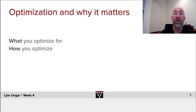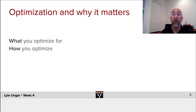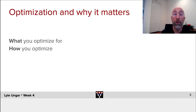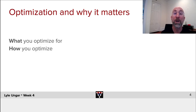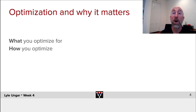With no further ado, let's talk about optimization. Optimization requires both deciding what you want to optimize for — what's your loss function, what's the training data you use — and how you optimize. Both of them are critical. I'm going to talk a little bit at the beginning and the end of the week about what to optimize for. We'll spend most of the week on gradient descent, talking about how to optimize.